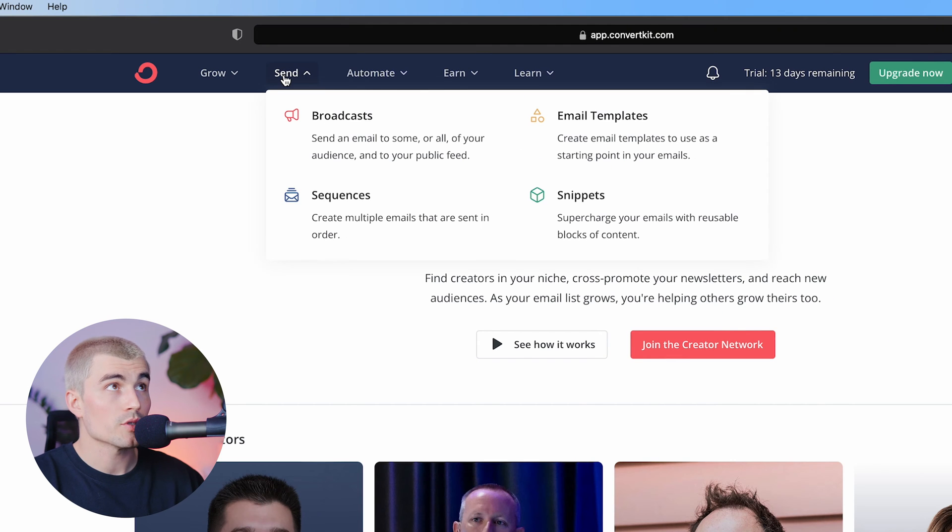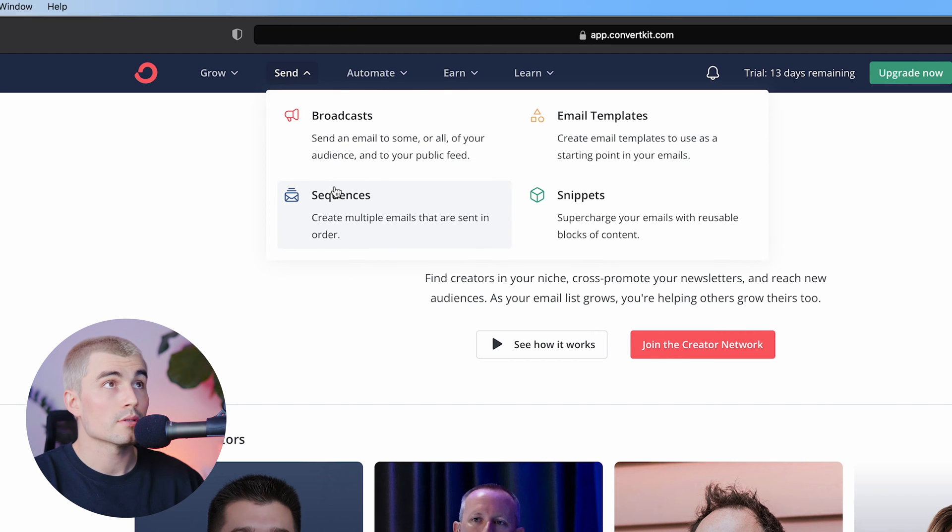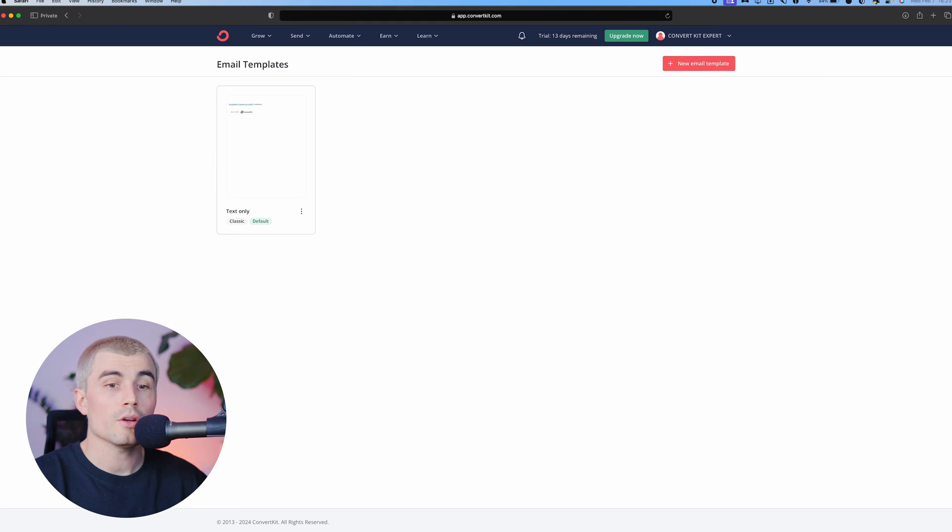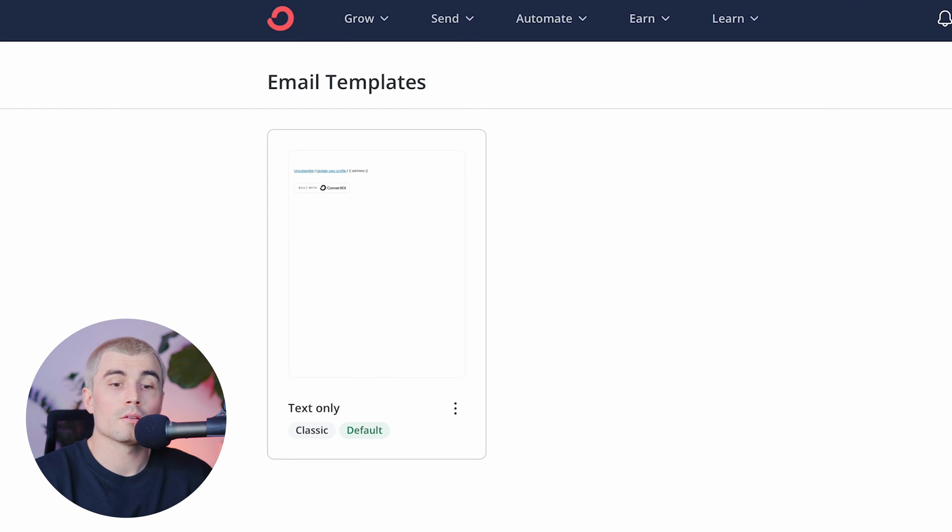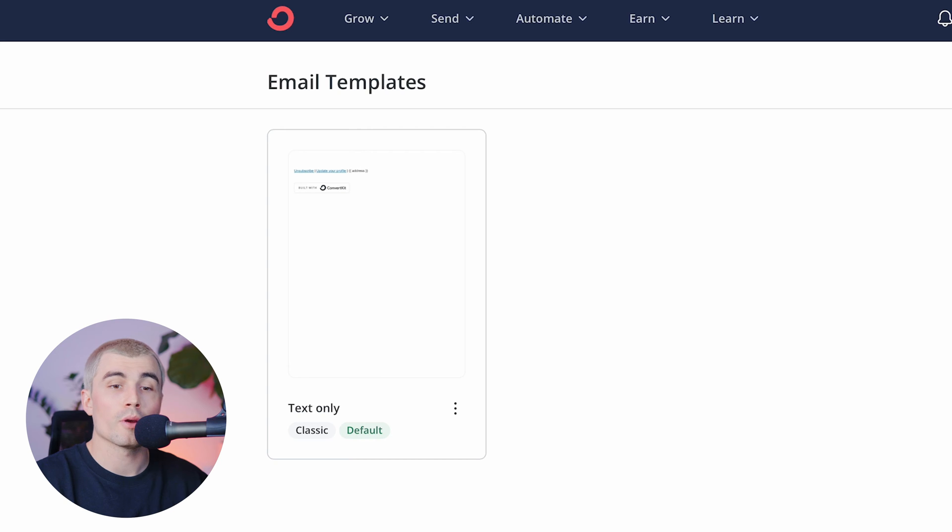Now taking a look at the options under the send tab, we have broadcast, email templates, sequence, and snippets. I think it makes the most sense to start with email templates. So here you can create email templates to match your branding and access a starting point for all your emails.